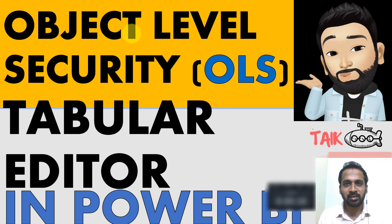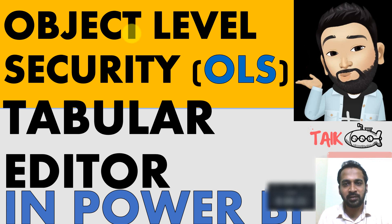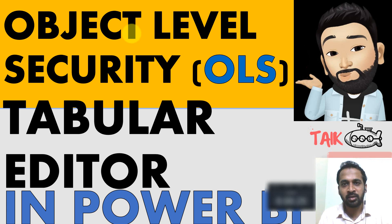Hello and welcome to TAIC. I'm Ahmad Adnan and in this video, we are going to discuss Object Level Security OLS in Power BI.